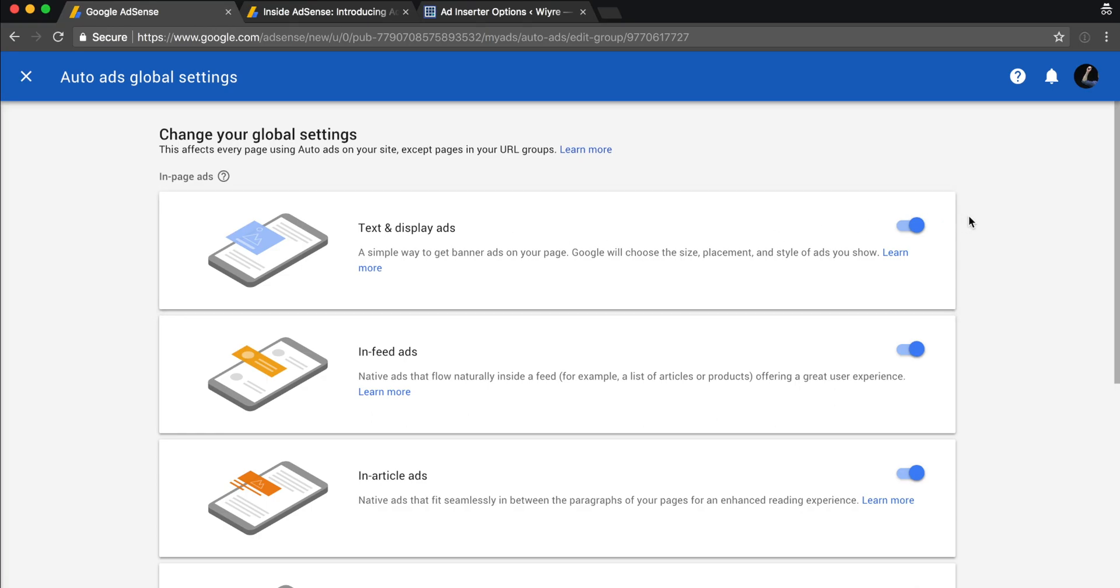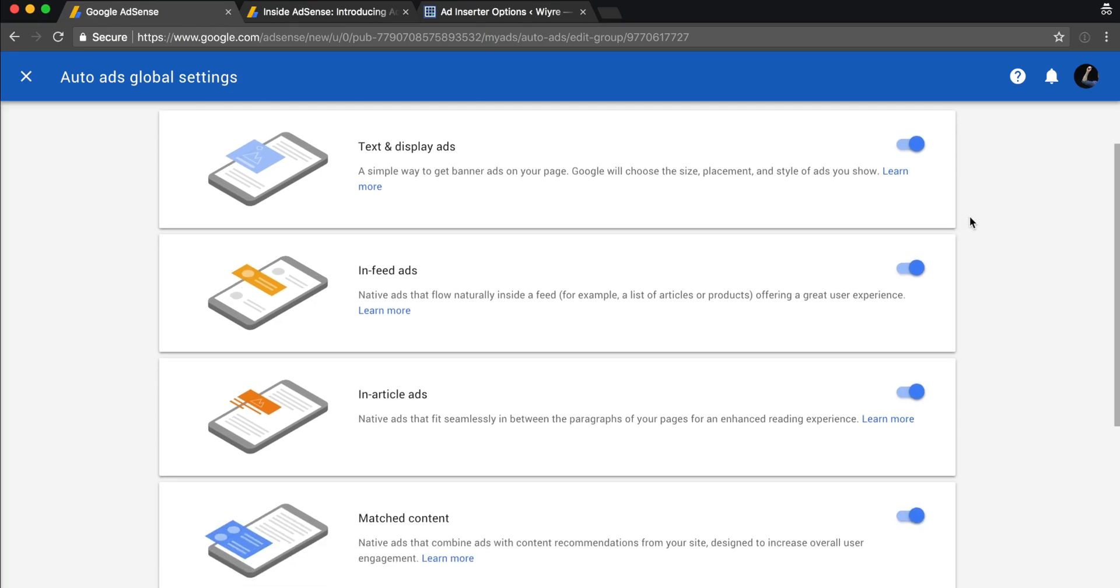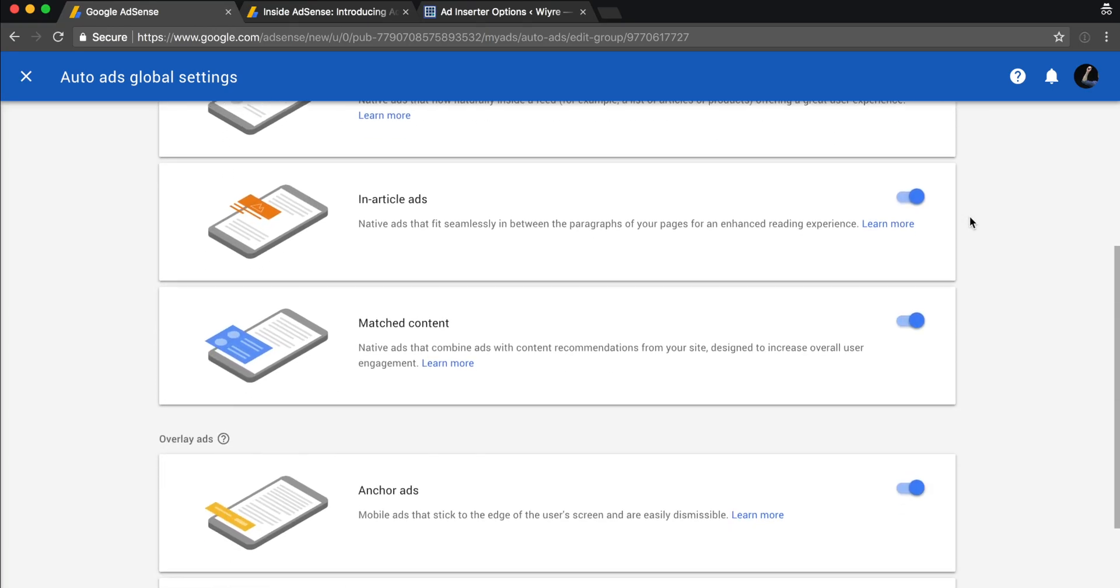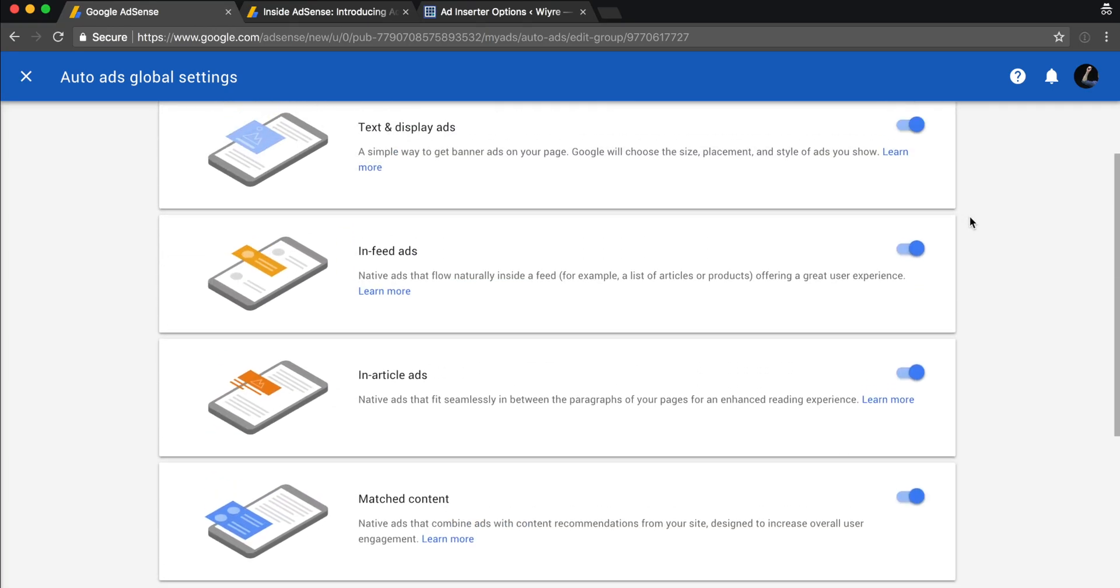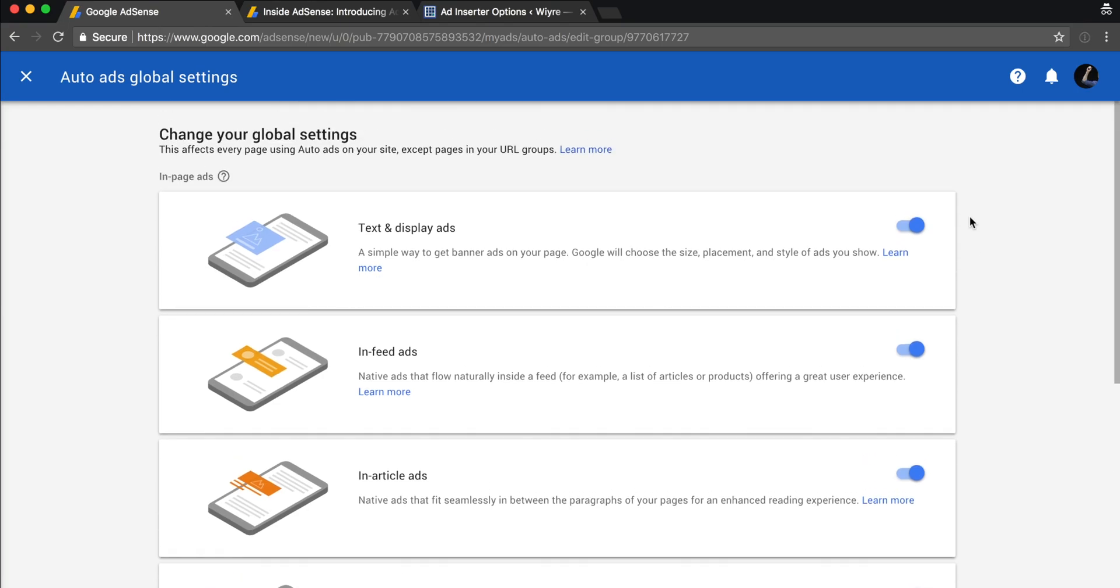You can choose what type of ads you want across your website. Keep in mind that you can't drill down based on page—these will apply to the entire website unless you set up URL groups. This is a little bit more advanced, so we're not going to get into that right now.